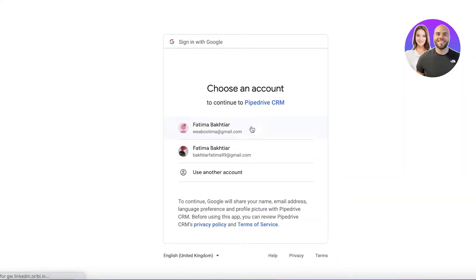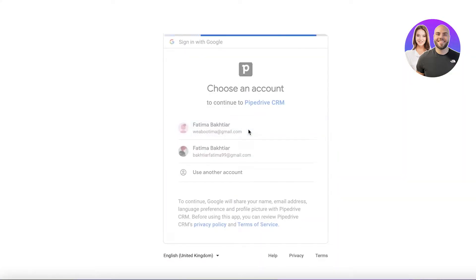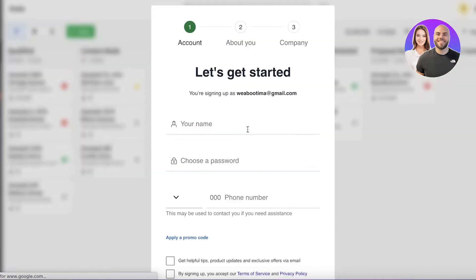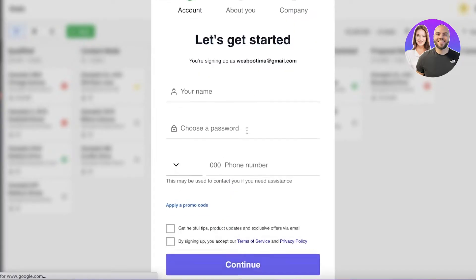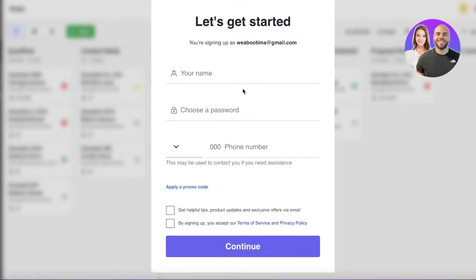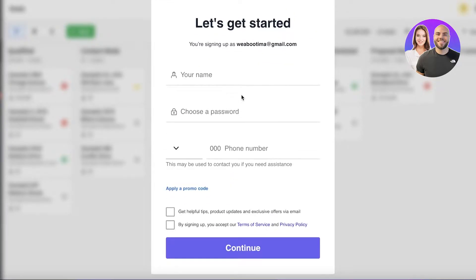You can choose to sign up via email as well. After entering your email address, you will just have to enter some personal information.